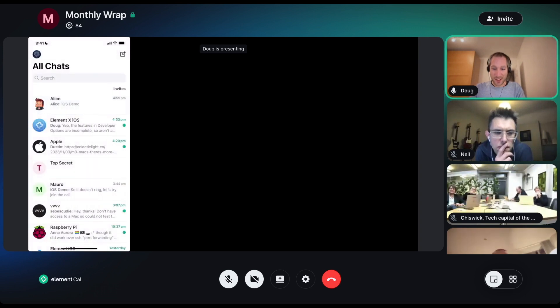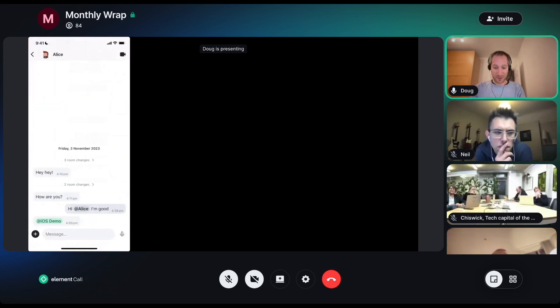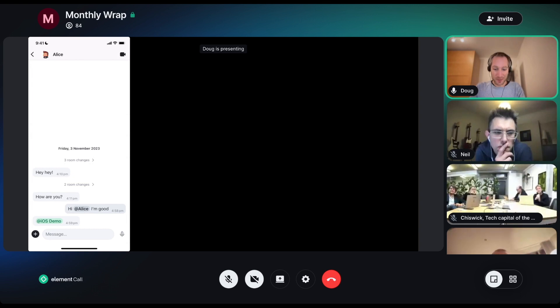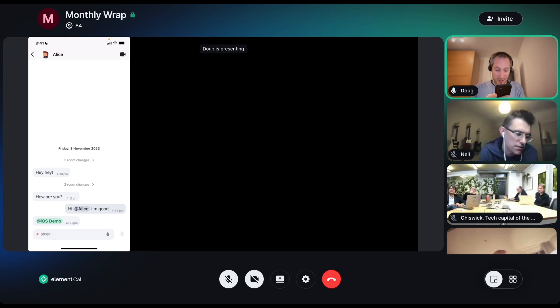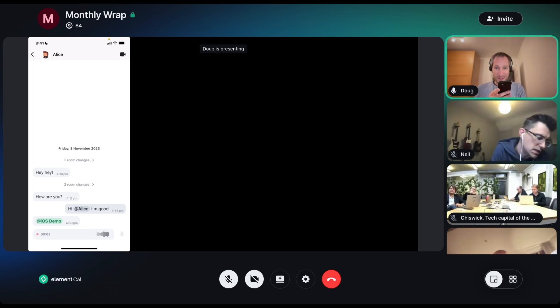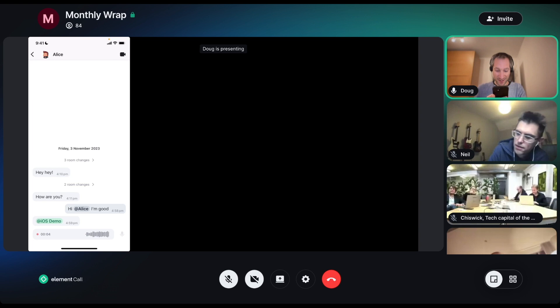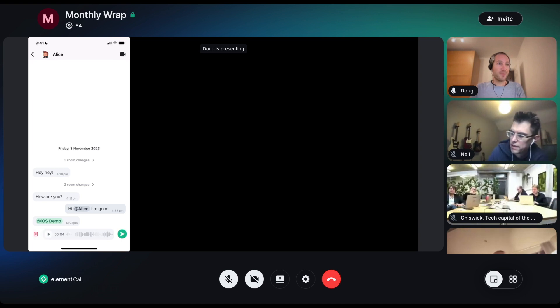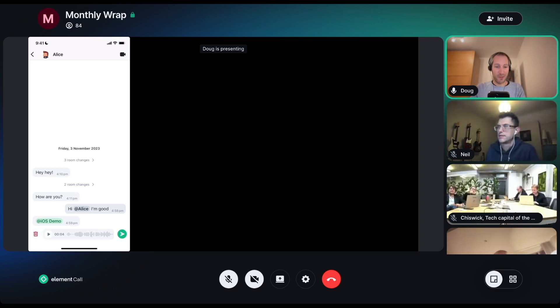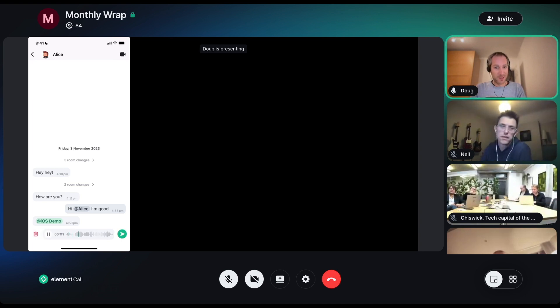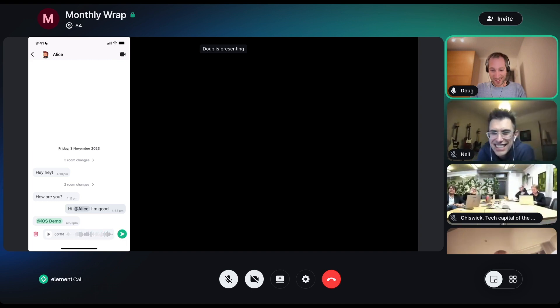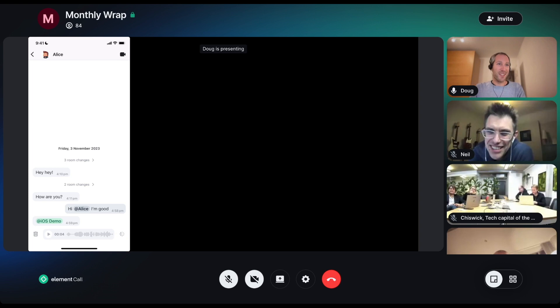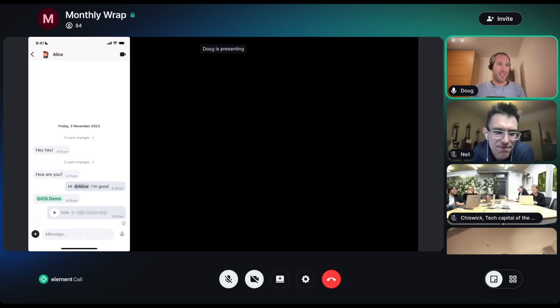Next thing is voice messages. Voice messages are now available. They work the same as in the current app. If I press and hold and say hello, 1212 testing, I'm recording a voice message. The message should be recorded. If I play it back, and then if I hit send, it should get sent up just like that.